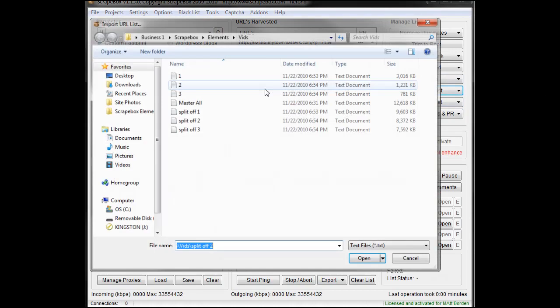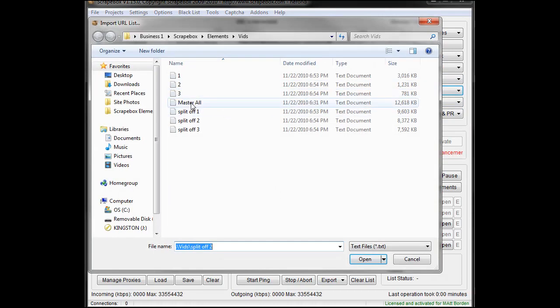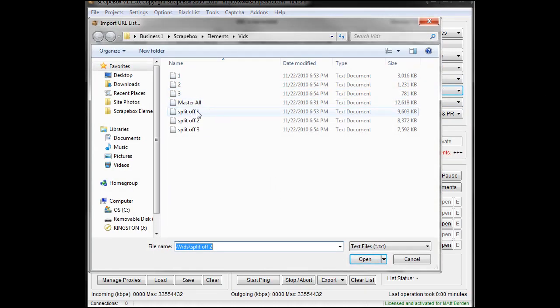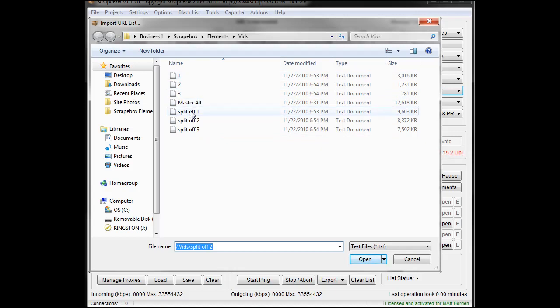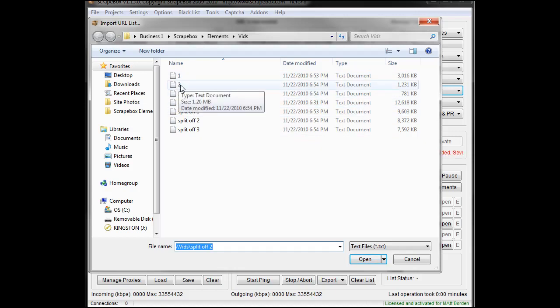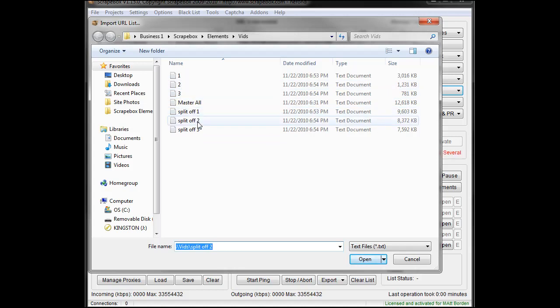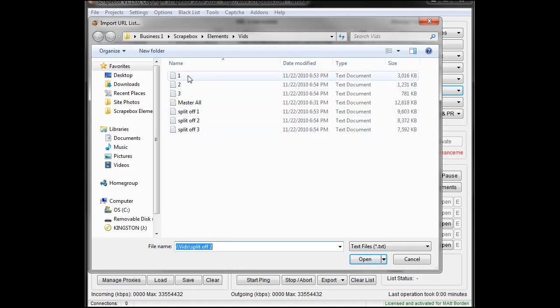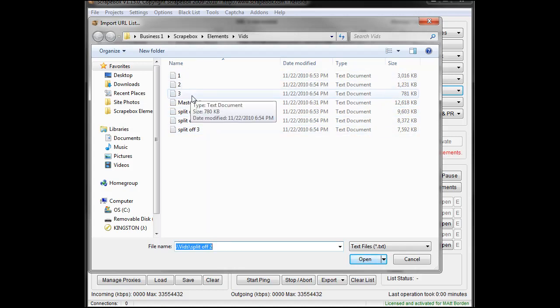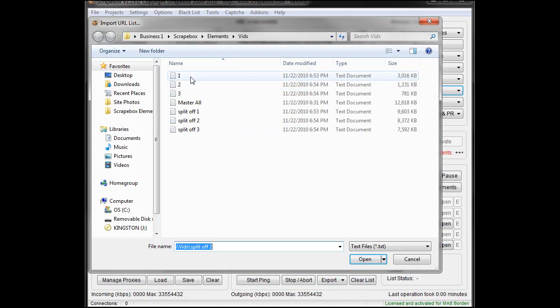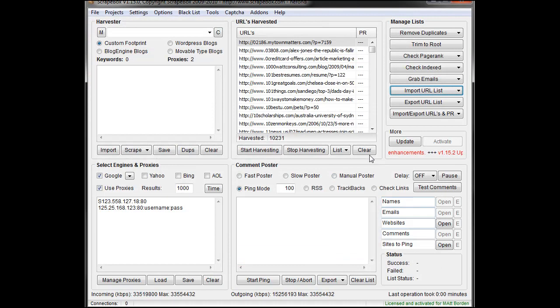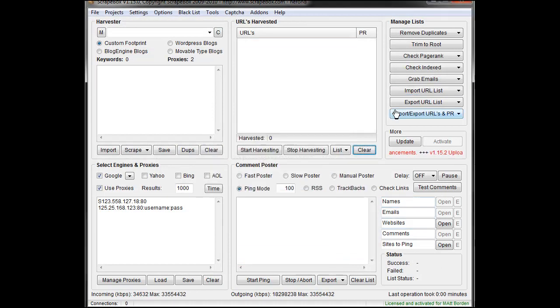So now we just went through, we took the whole master file, and we split off a piece of it, one URL from each domain, and then what was left. Open that back off and split off one URL from each domain, and then what was left. So as we've gone through here now, each one of these one, two, and three files have one URL from each domain.